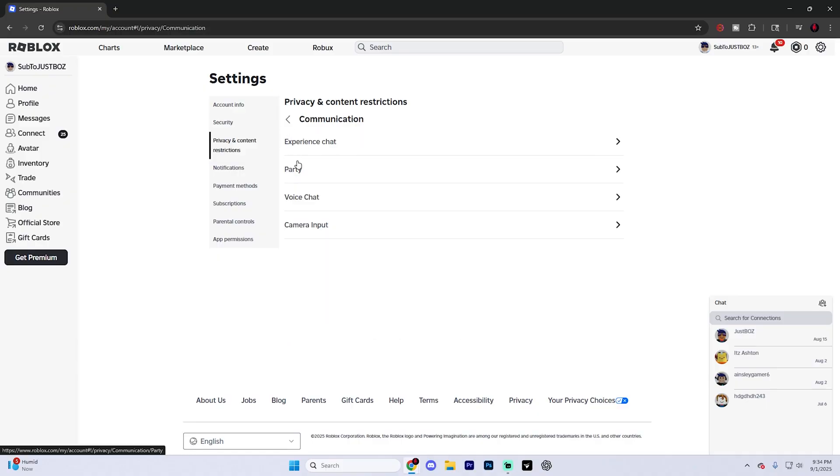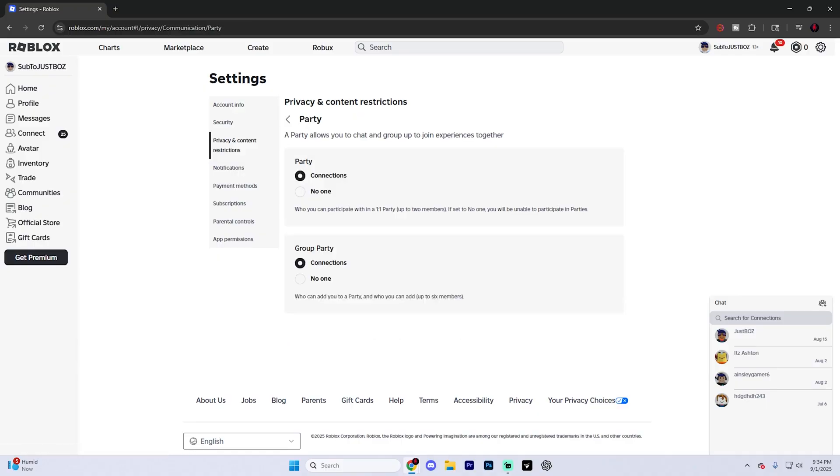Next, go back on this option and go into your party chat because what you're going to want to do is turn on both these connections to connections as well. Just because once again, this makes your party chat also follow the same rules as your in-game chat.